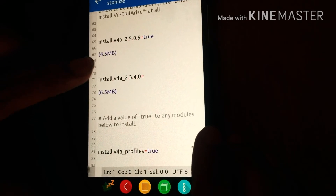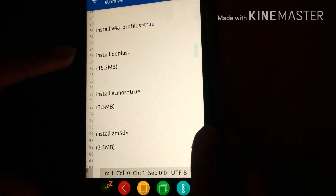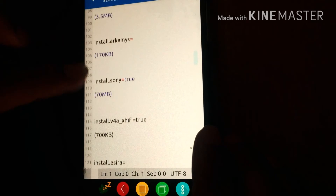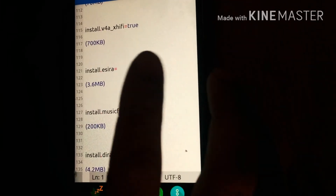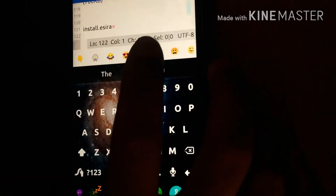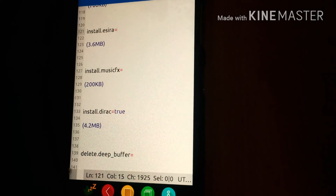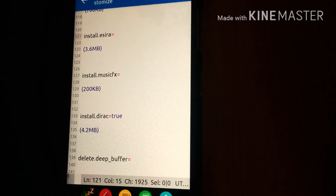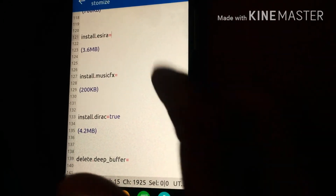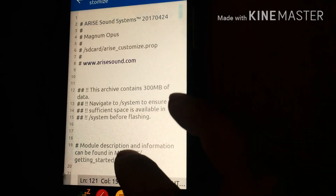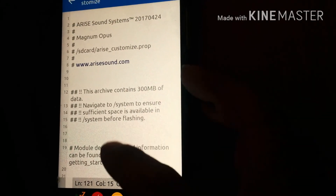I have installed Wiper for Arise and Wiper for Arise Profile. If you want to install any other module, for example Isera or Music Apex, just set the value to true, save the zip, go to recovery, mount the system, and flash the zip — the module will be flashed. For uninstalling, you can see options like uninstall Wiper for Android and uninstall Atmos — just set the value to true, go to recovery, mount the system, and flash the zip.